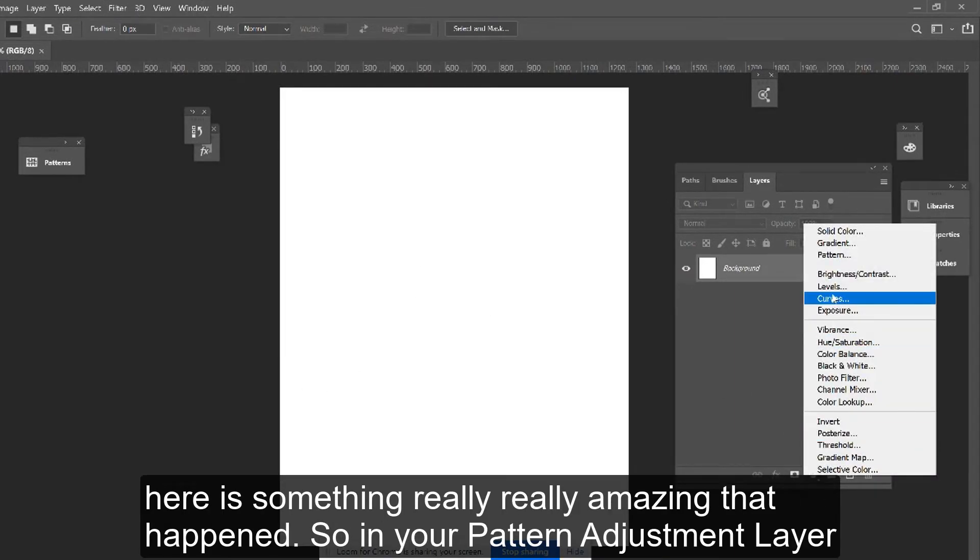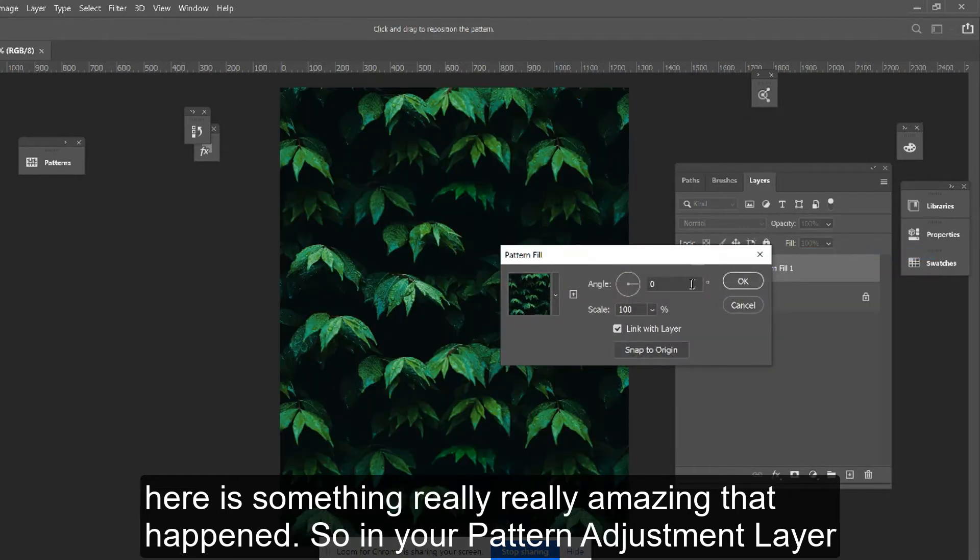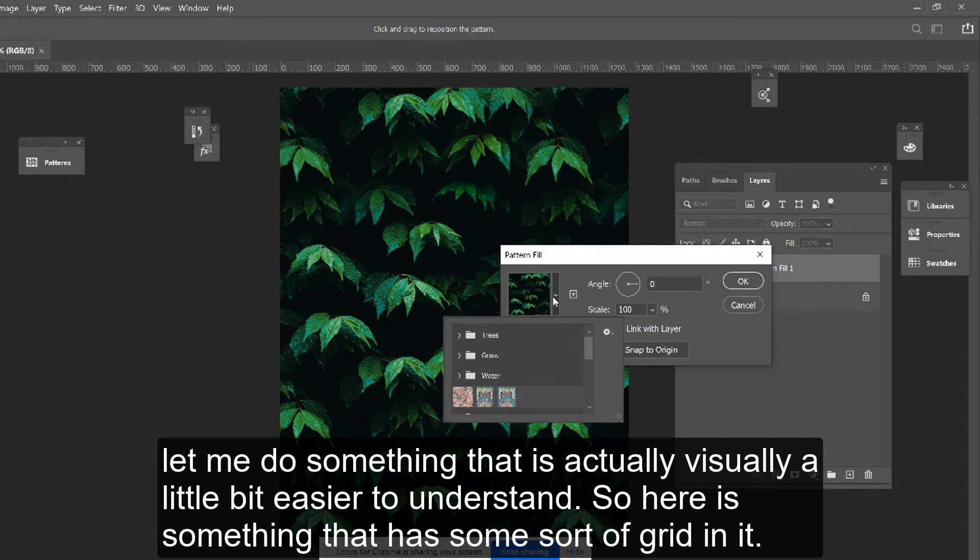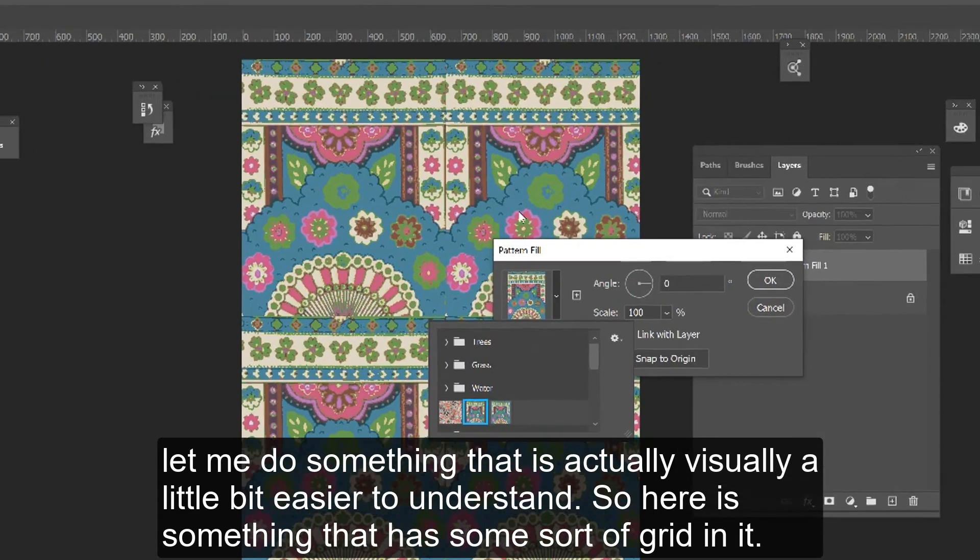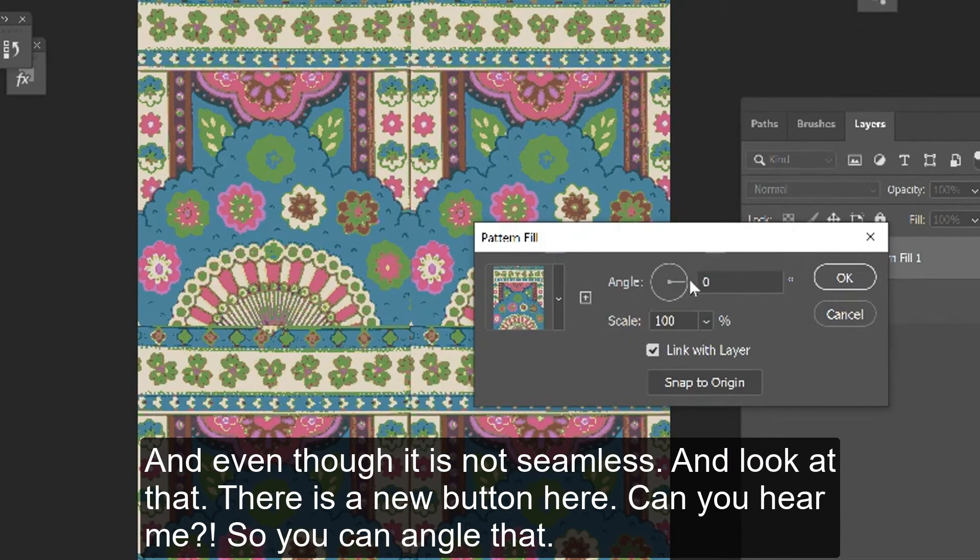In your pattern adjustment layer, let me do something that is visually easier to understand. Here's something that has some sort of grid in it, even though it's not seamless. And look at that.